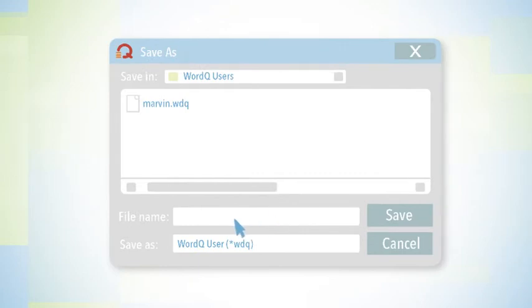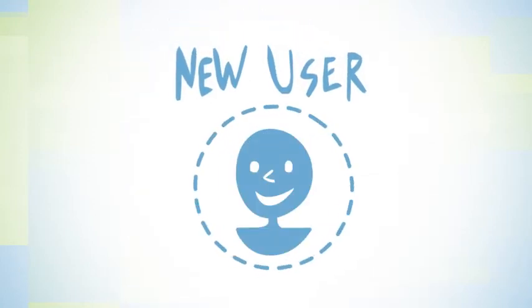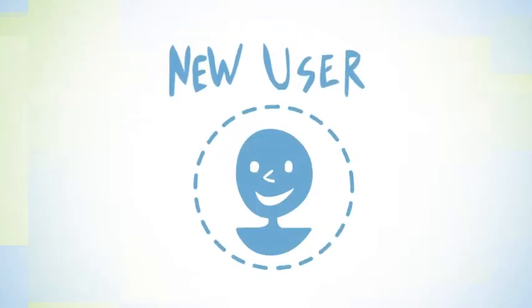Now, all you have to do is put in your name and click Save. That's it. You've created your new user for WordQ.